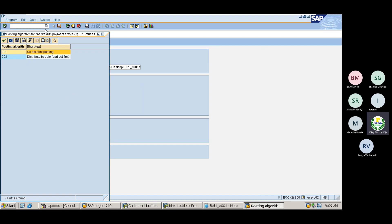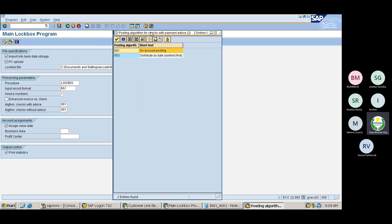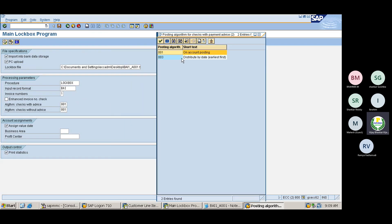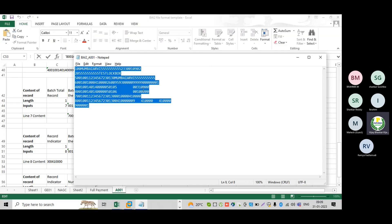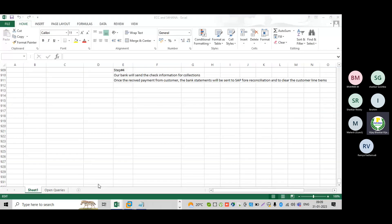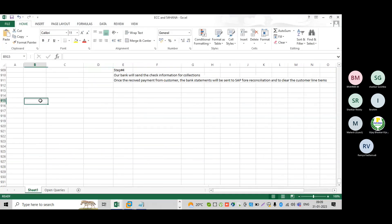This is the standard algorithm for how the system is going to clear the line items. Now, regarding on-account postings — we do not want to do on-account posting. Let me first explain on-account posting, because yesterday I was mentioning it but did not explain the on-account functionality.